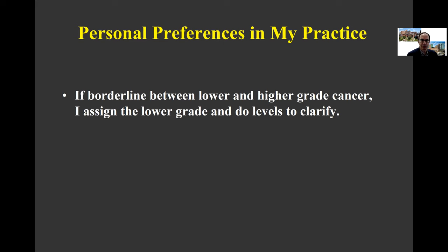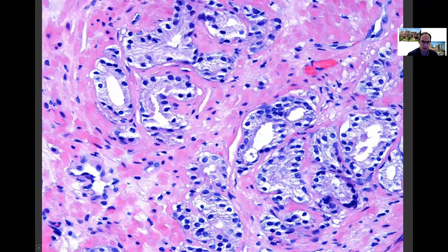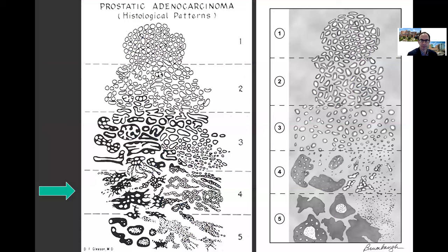I also find it helpful to do levels to clarify. Here's a case where there were just a few glands that could be poorly formed, but potentially could have been a tangential section off the tops of some smaller glands. We did levels, and when you look at the levels, you can see that these glands now open up — so this would be a case of Gleason Pattern 3. I find levels very helpful in some of these borderline cases.